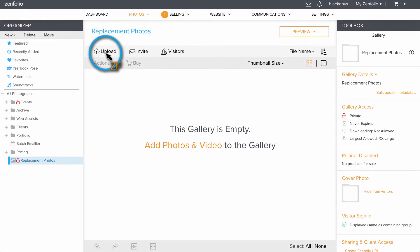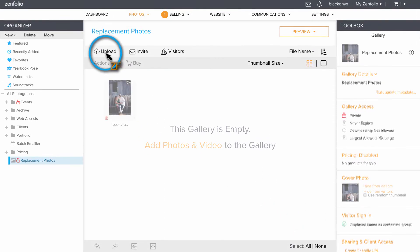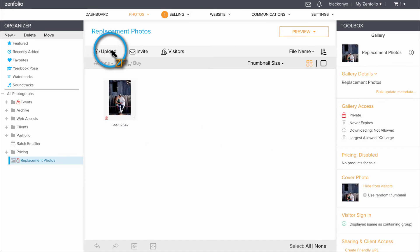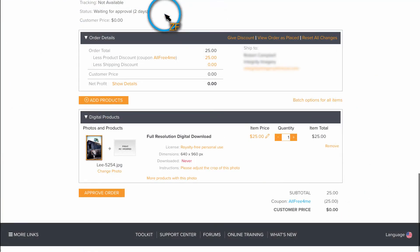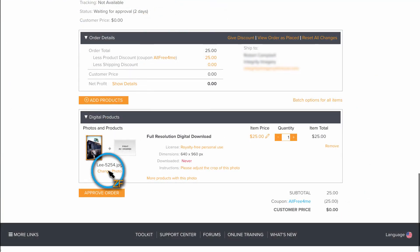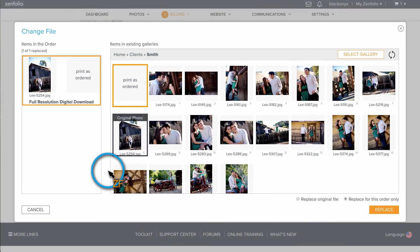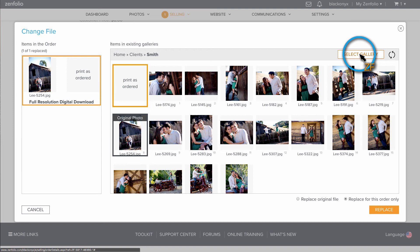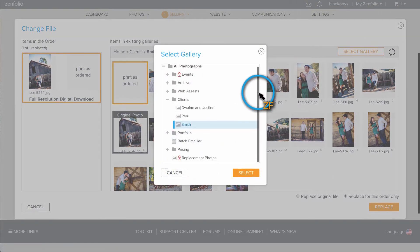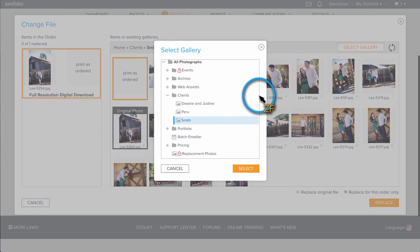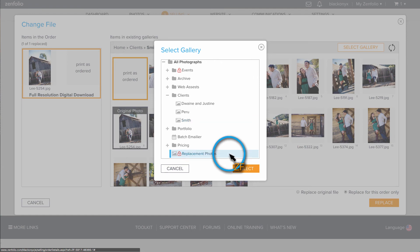Once you have the replacement photo uploaded, return to the Order Approval screen and click Change Photo underneath the photo that needs to be updated. In the top right corner of the Change File screen, click Select Gallery, locate your replacement gallery, and then choose the appropriate photo.